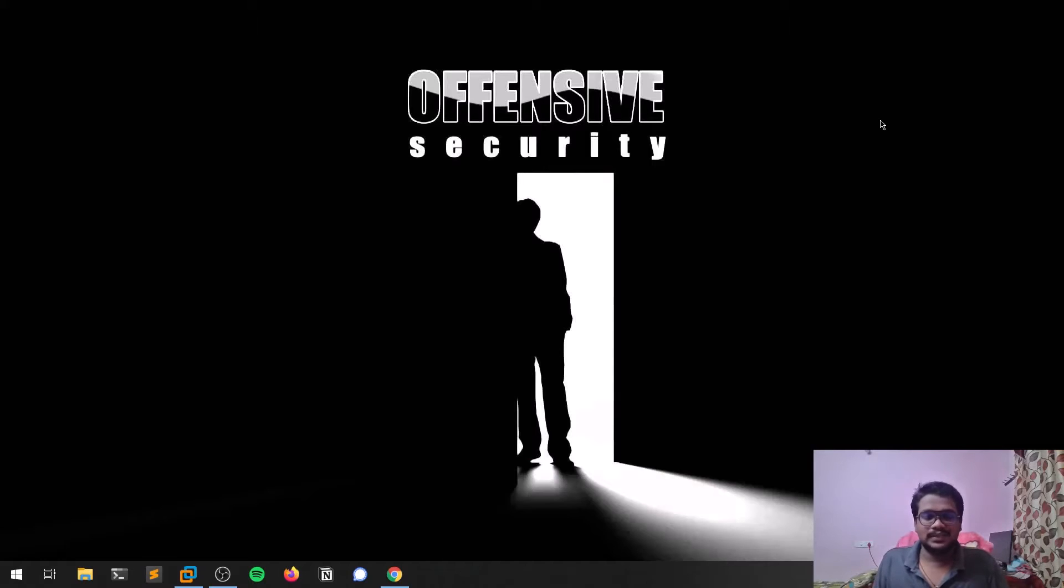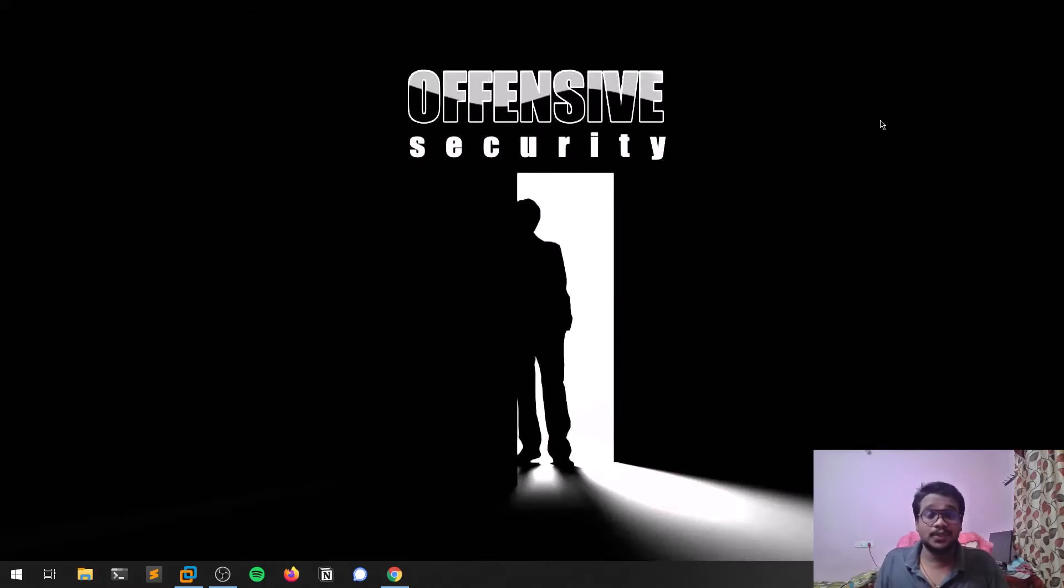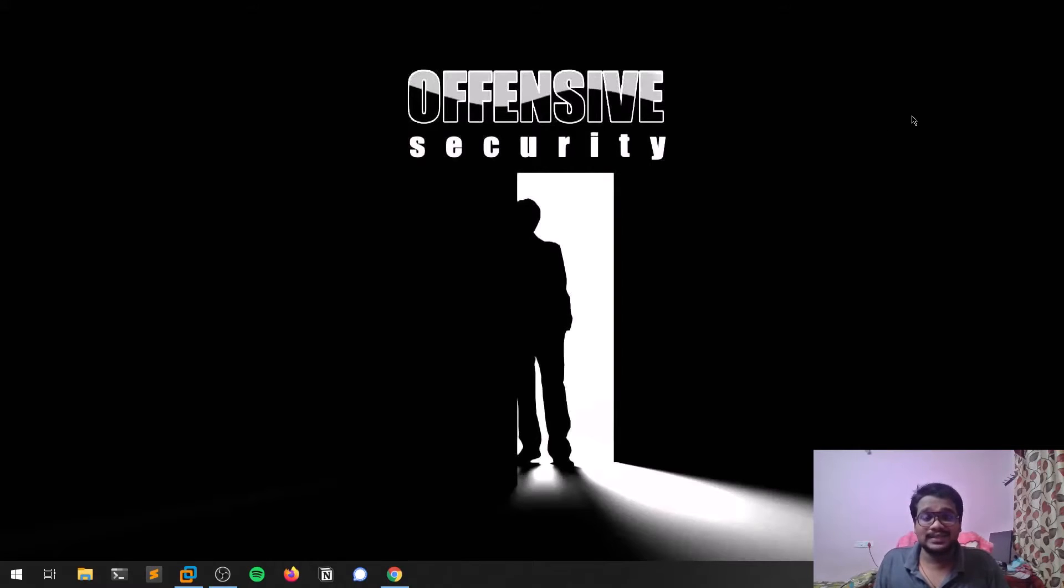Hello everyone, this is Satvik, and in this video I'm going to showcase a tool which helps you increase privacy while using Kali Linux. So without any delay, let's dive into the video.